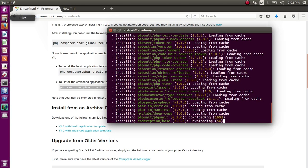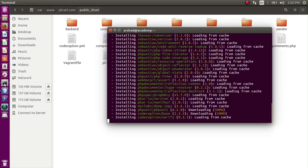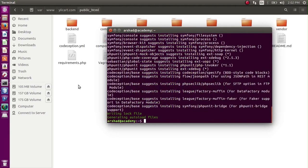So for you, it will be downloading. Now if we go to public_html, you can see all our files have been downloaded. So Yii has been downloaded.